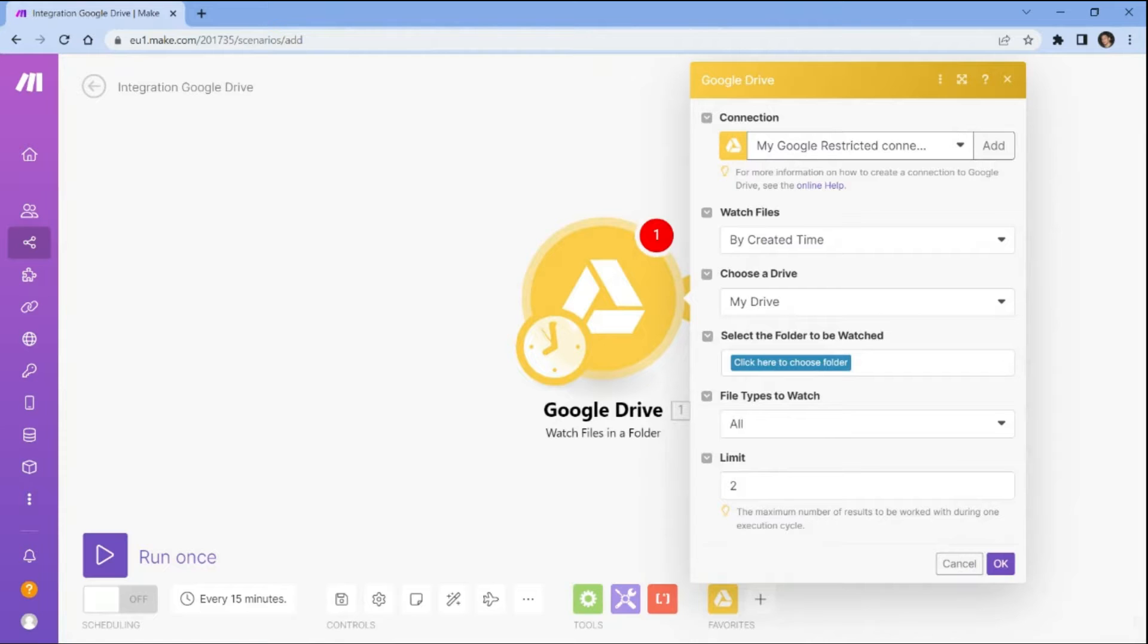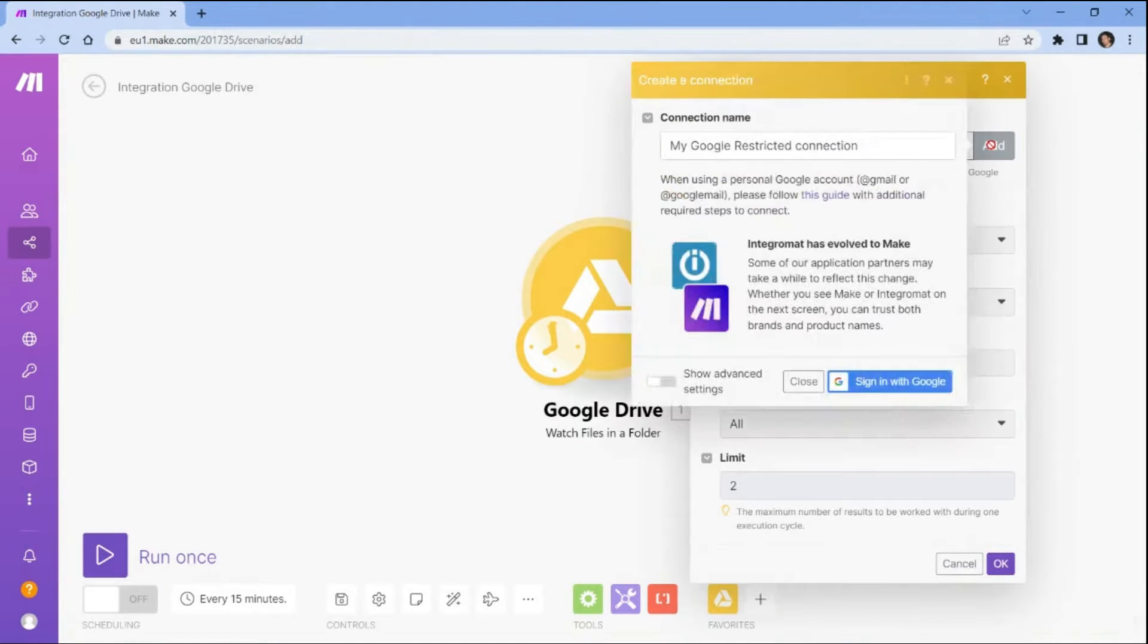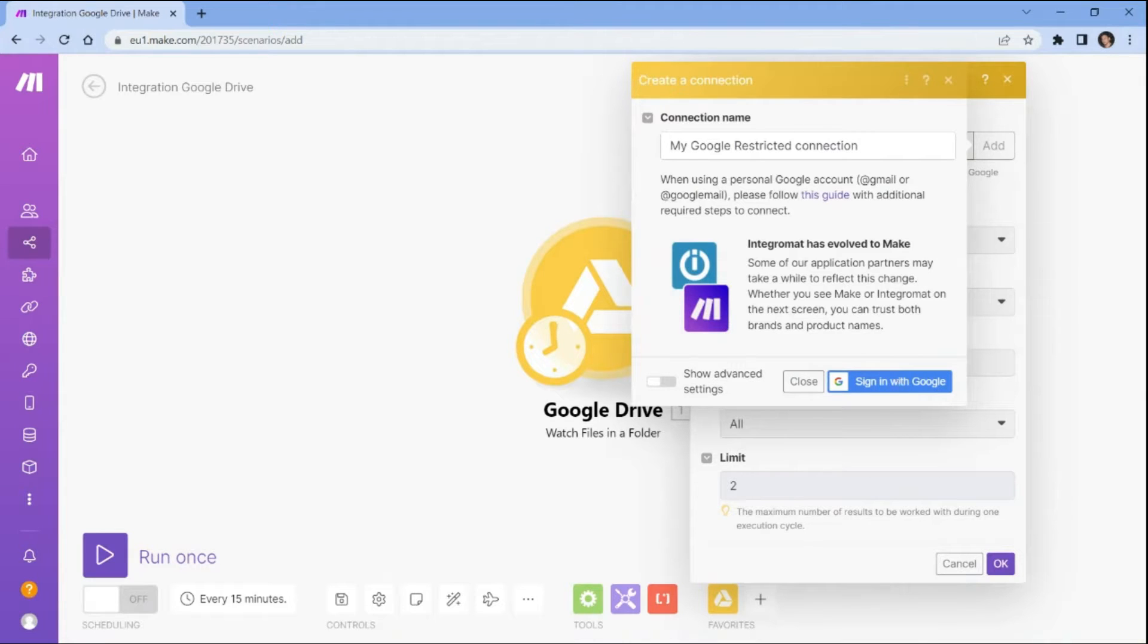Let's set up the Google Drive configuration. Begin by connecting your Google Drive account to Make. This will allow Make to grant access to your Google Drive account and enable you to fetch files from your drive.